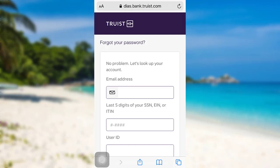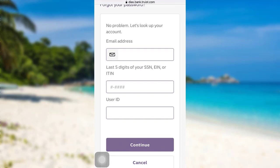You'll then be redirected to a page where you'll be asked to enter your email address, the last five digits of your SSN, EIN, or ITIN, and your user ID. Enter all the information that has been asked, and once you do, tap on 'Continue.' Then follow the further instructions provided, and finally you will be able to reset the password of the mobile banking service of Truist Bank.